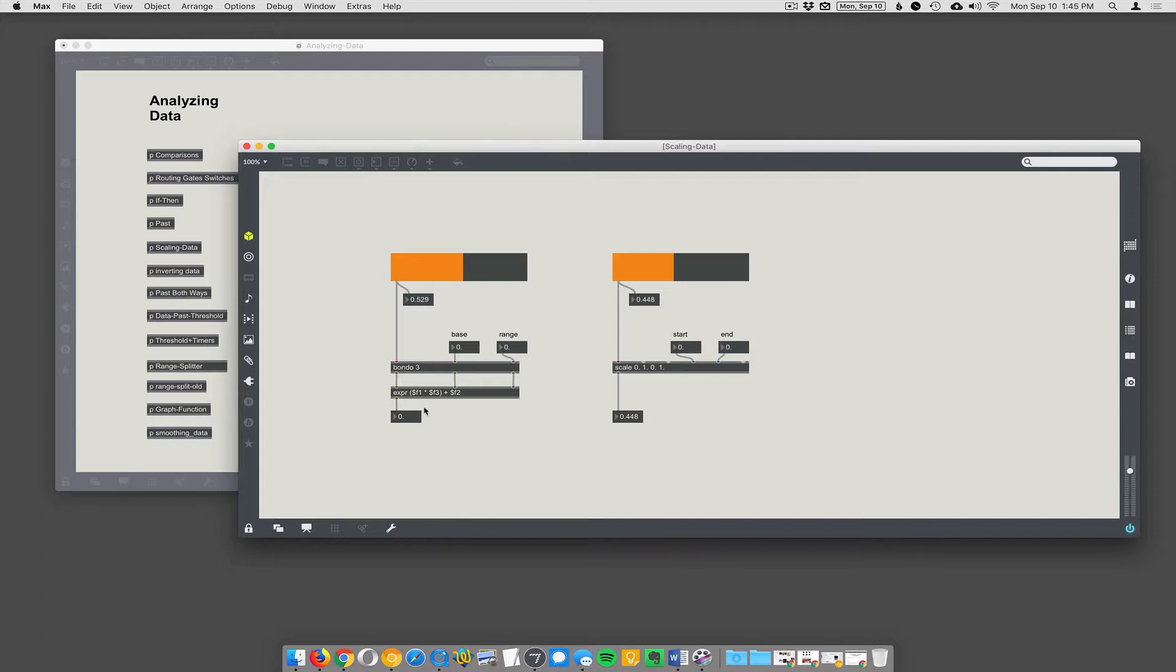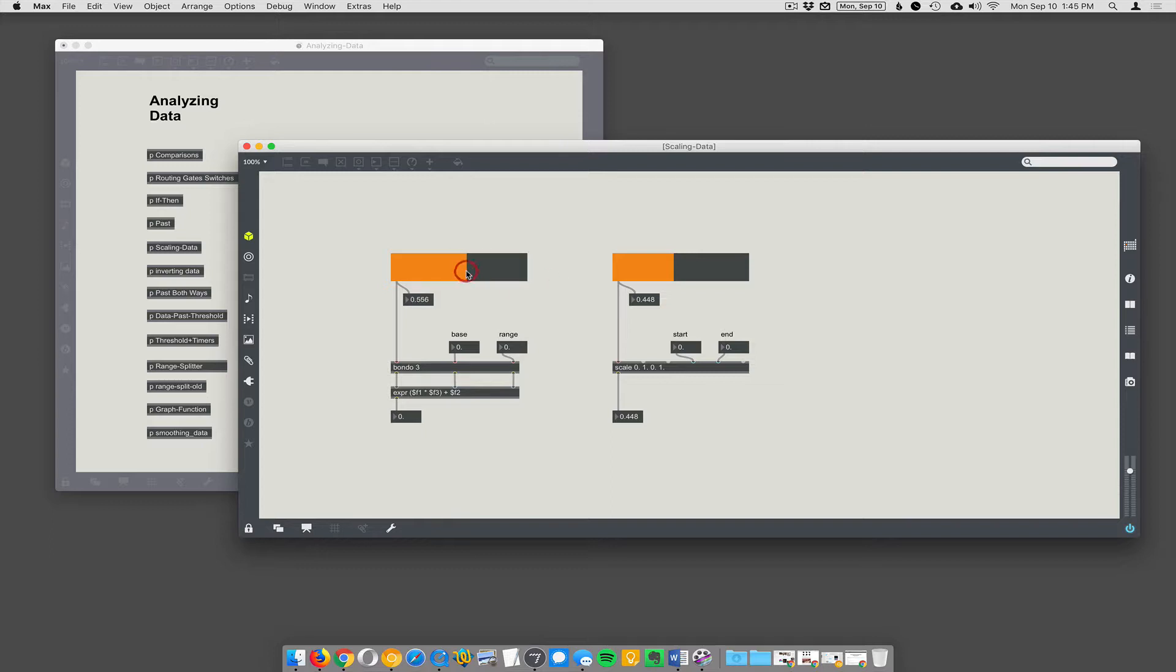So you can just use math objects. The expression object will let you do it. You could operate in this base range method of thinking. So I know my data goes from 0 to 1, but let's say I needed to go from 12 to 15, totally arbitrary. You could say the base is 12 and the range is 3.